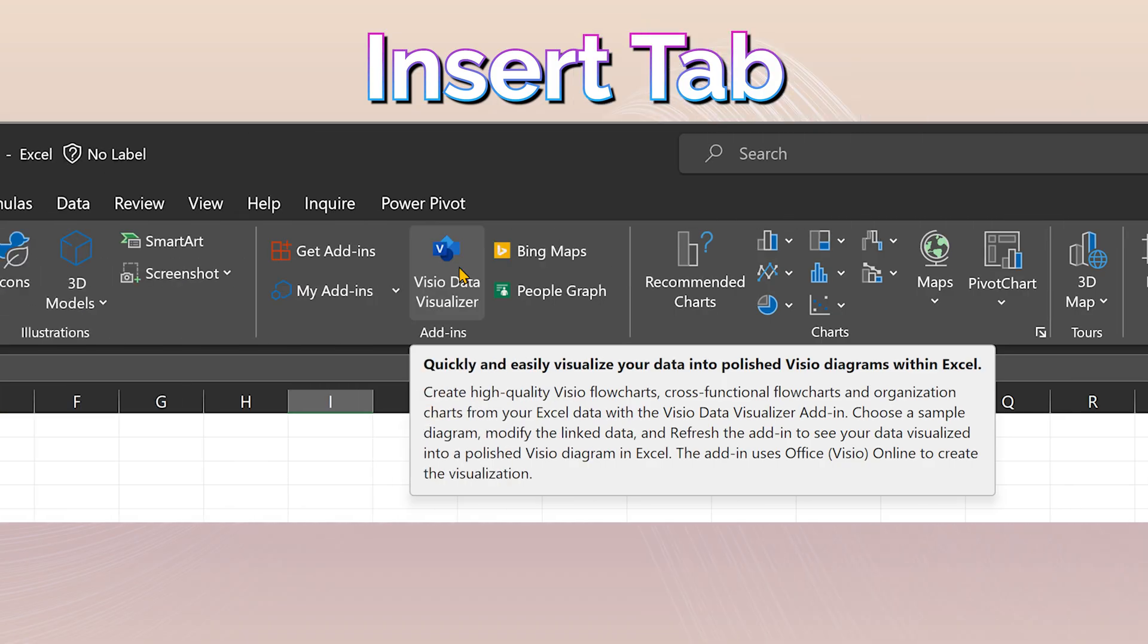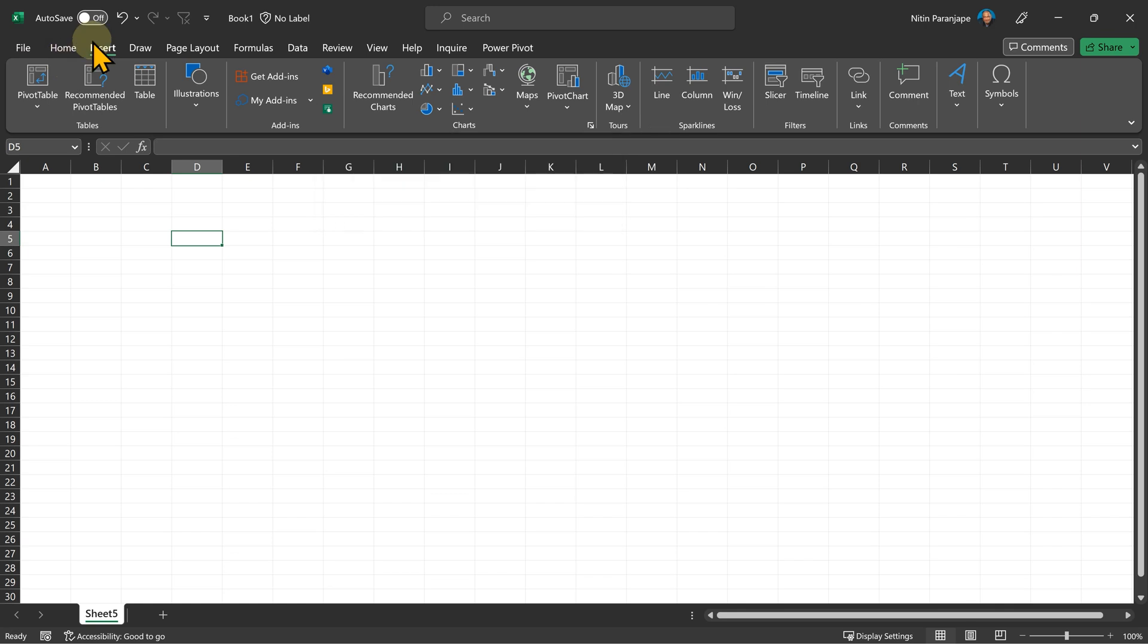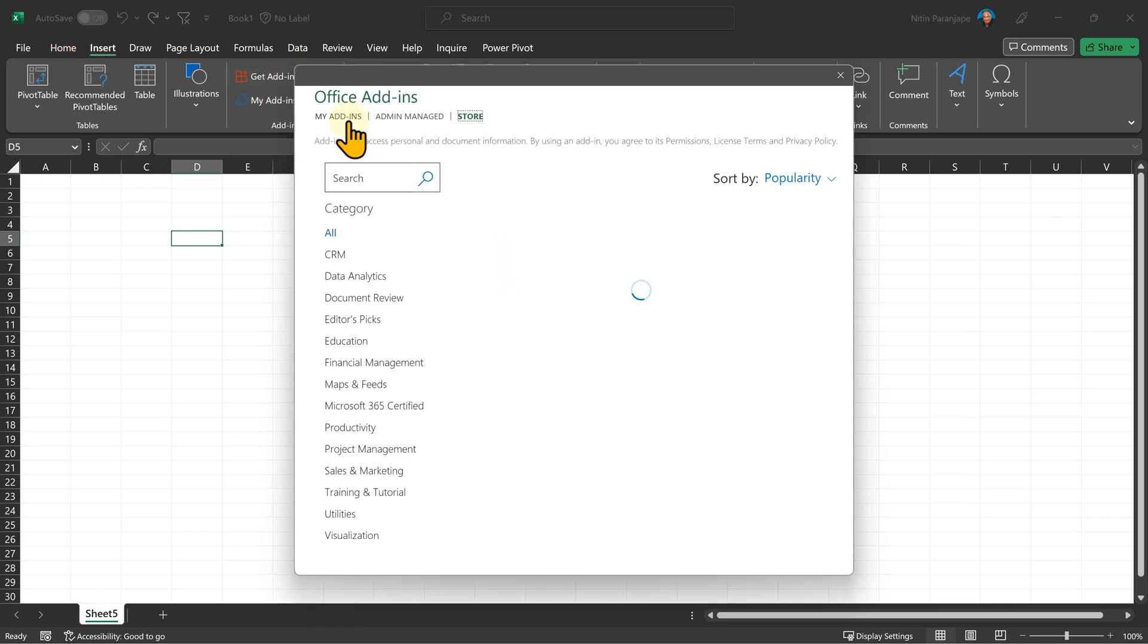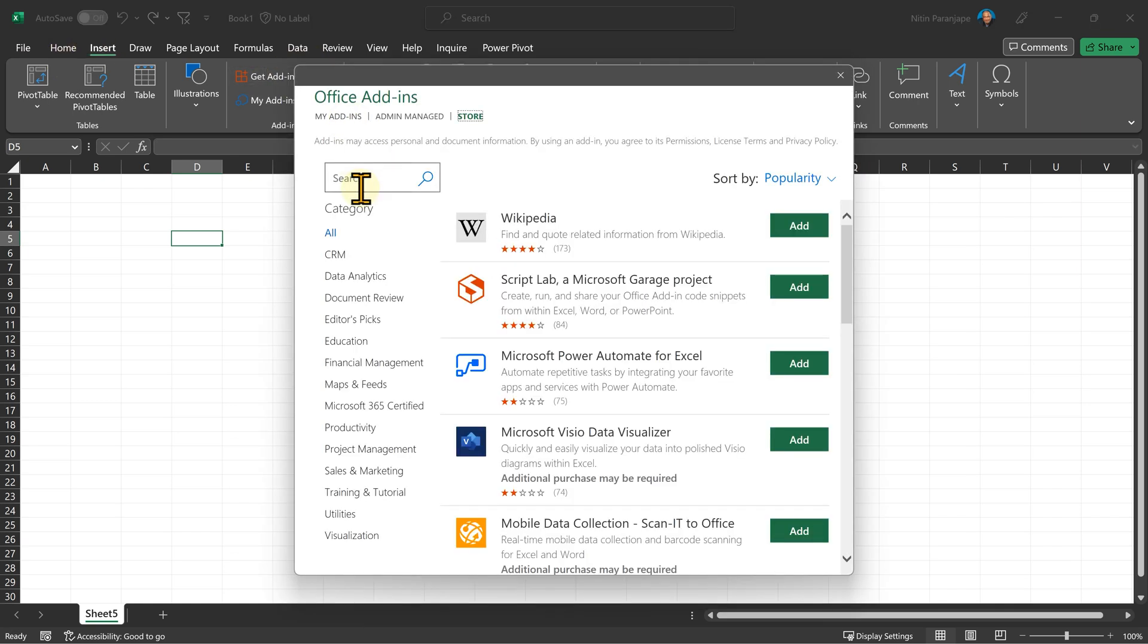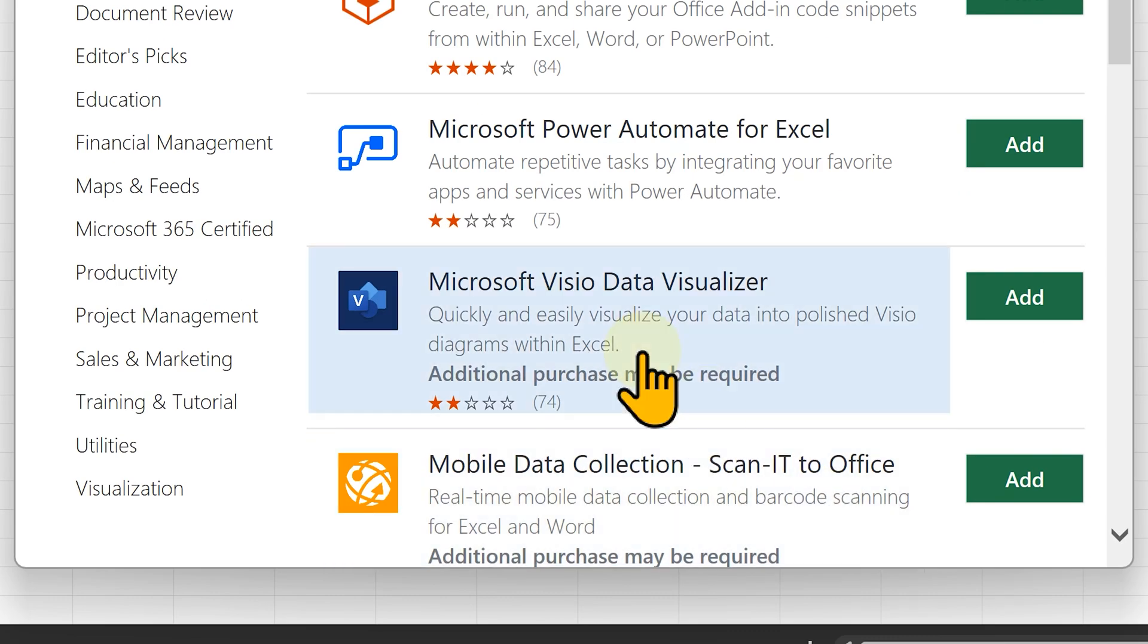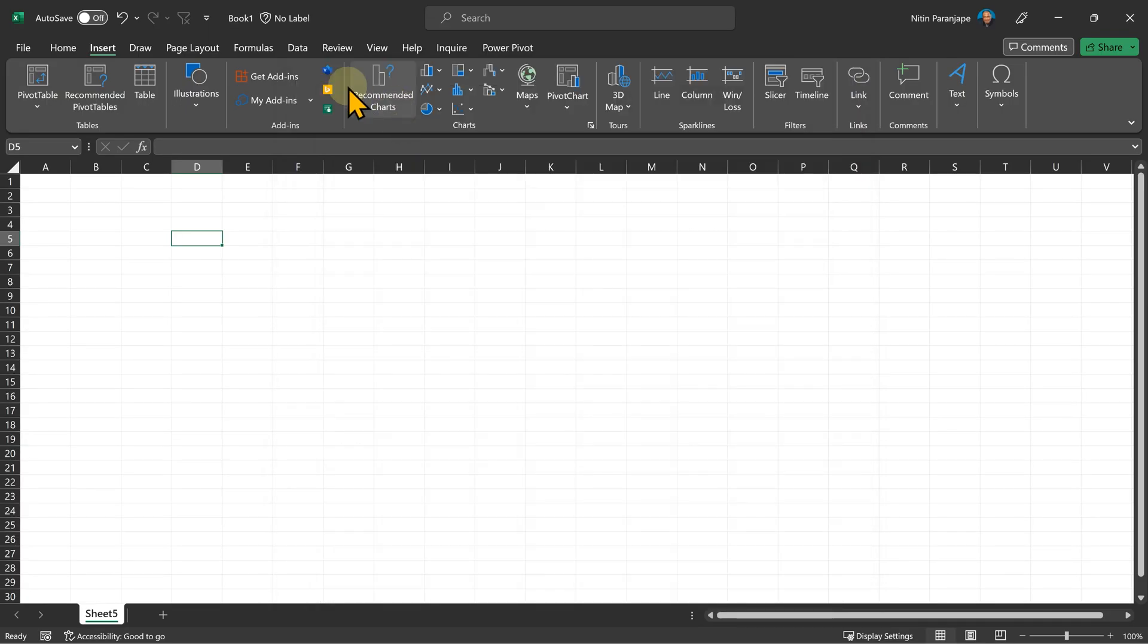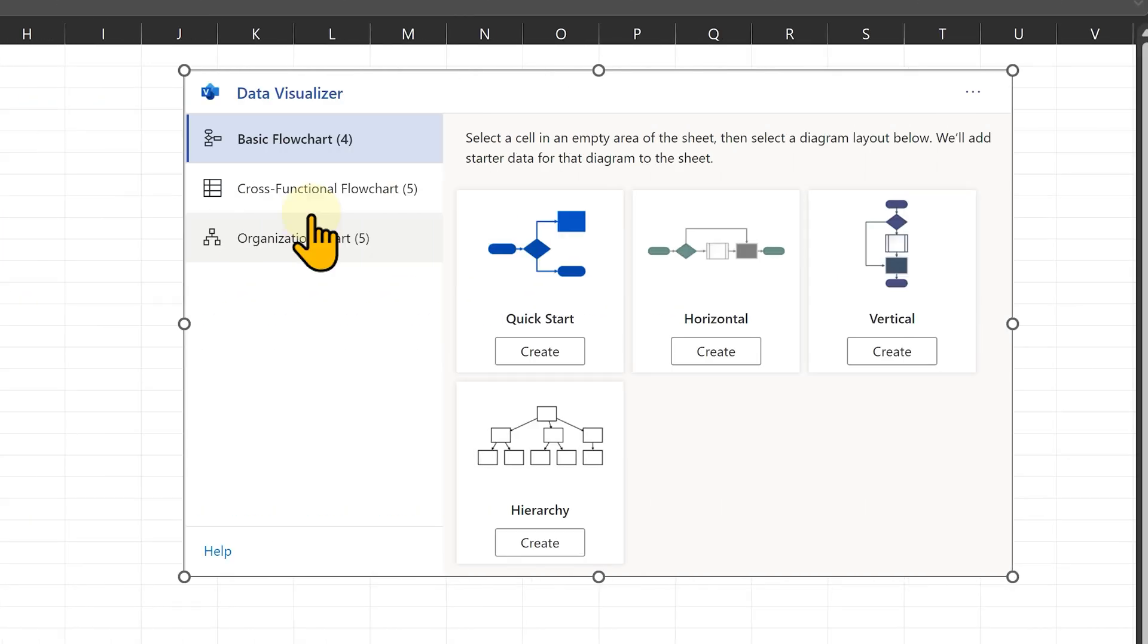In Excel, in order to use Visio, we have to install this add-in called Visio Data Visualizer. If you don't see it in the insert menu, go to get add-ins, my add-ins and search for it. You will find Microsoft Visio Data Visualizer. Just add it and then you will have this button. Now when you click on this button, it initializes itself and gives you these three categories of visualizations or charts.